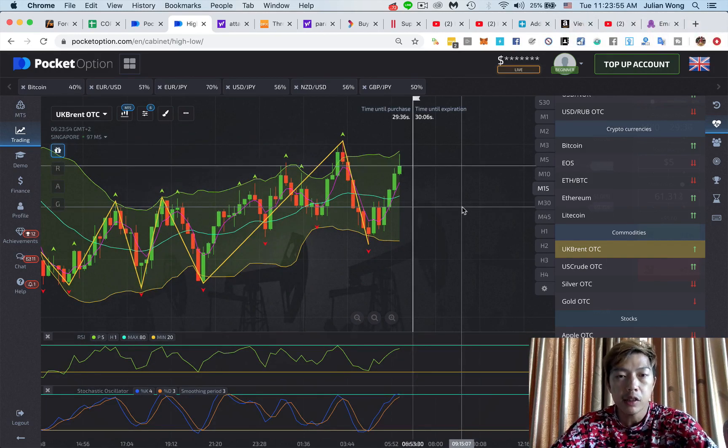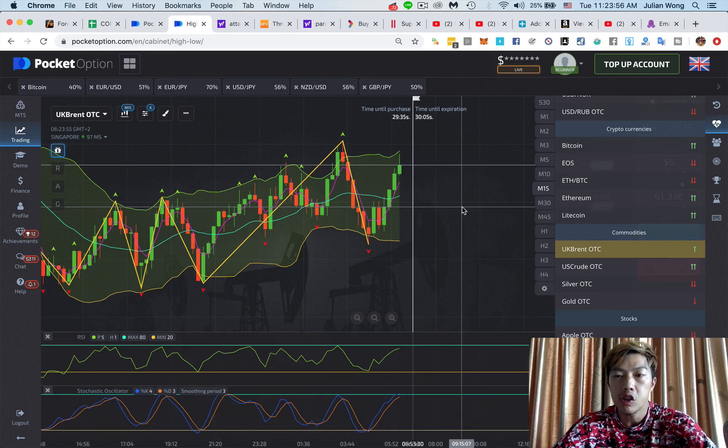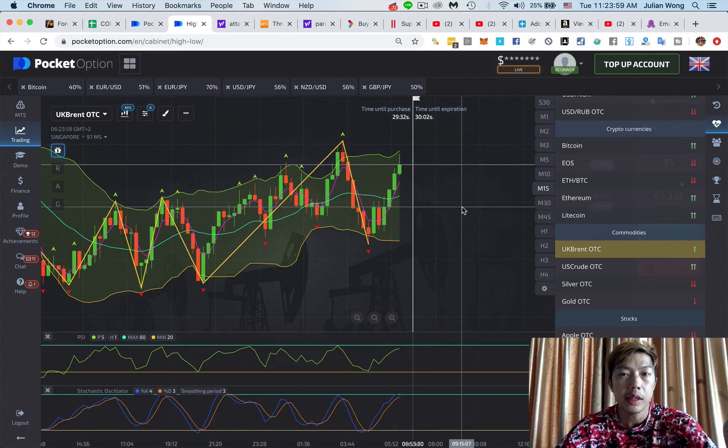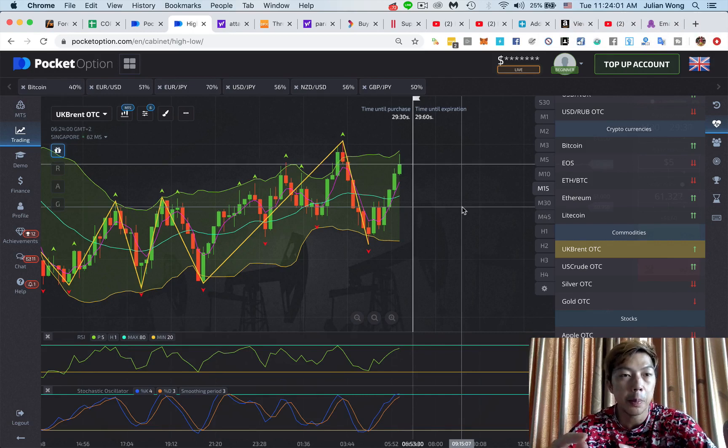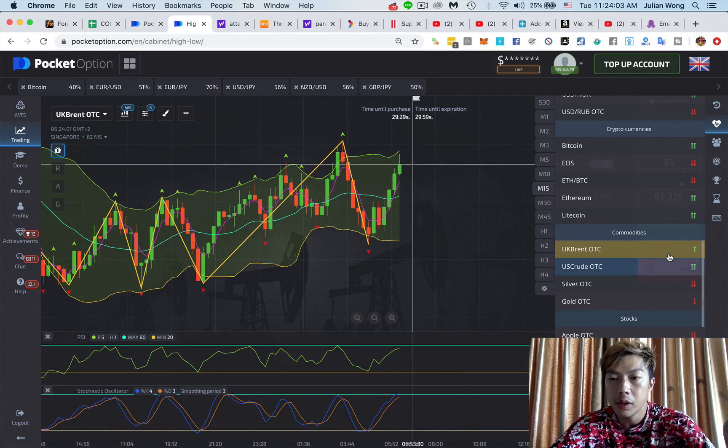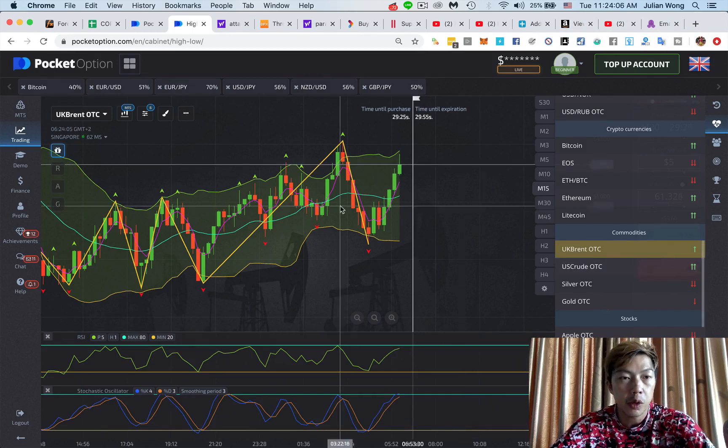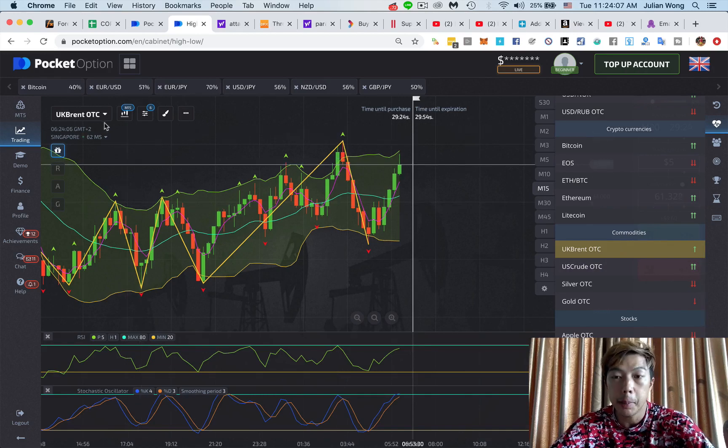Now in this video, I'm going to be teaching you how to use the signals inside of Pocket Option. So in this video, I'm going to show you, for instance, we're looking at the UK Brent.